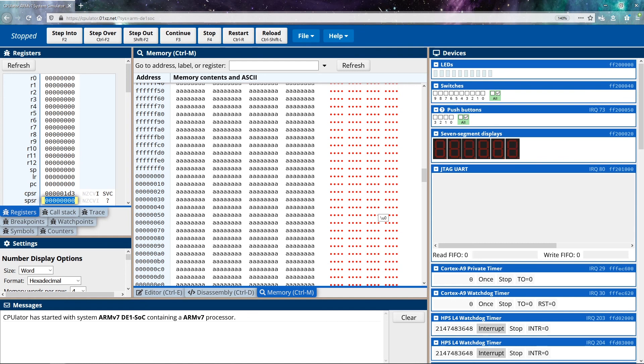So this gives you a general overview of some of the important components that we need to start programming in ARM assembly. And in the next video, we'll take a look at how to create a really basic assembly program. So that's what we'll take a look at next. We'll see you next time.